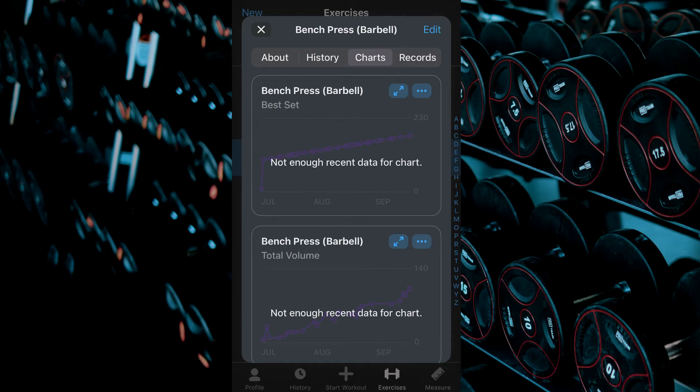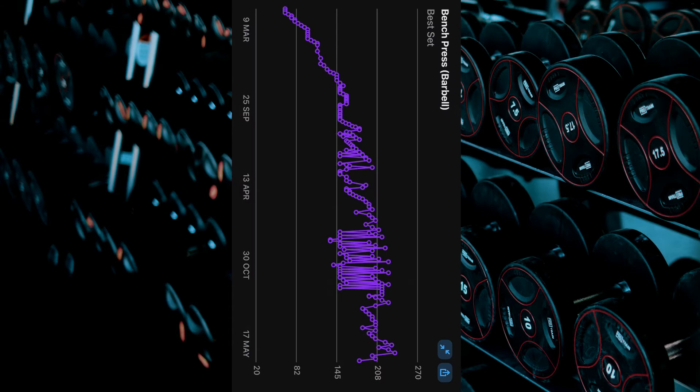To expand a chart click on the button by the exercise name within the chart showing two arrows. Here you can view all of the data for the selected metric and exercise.